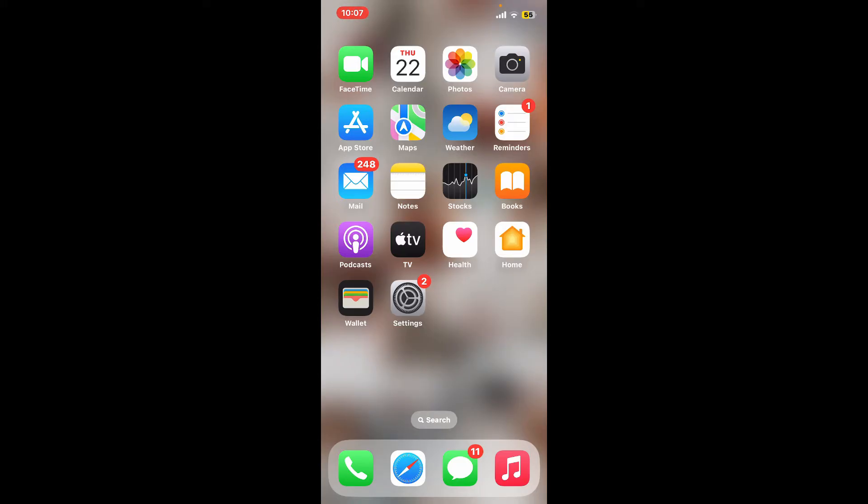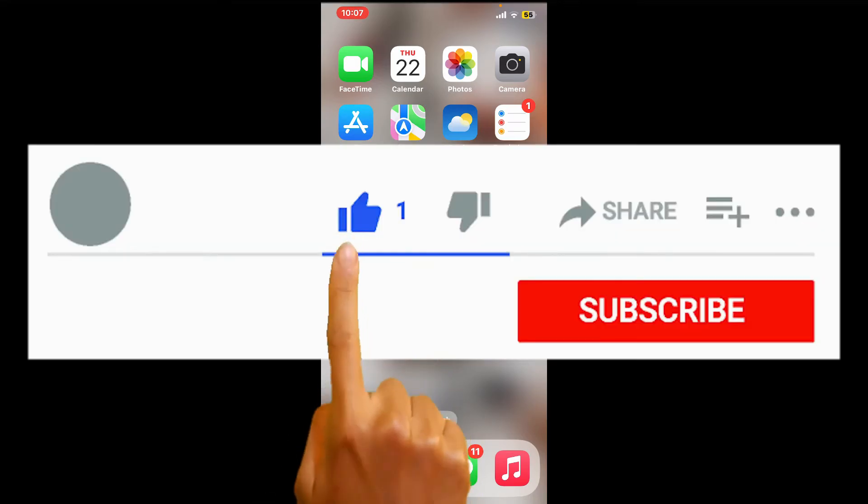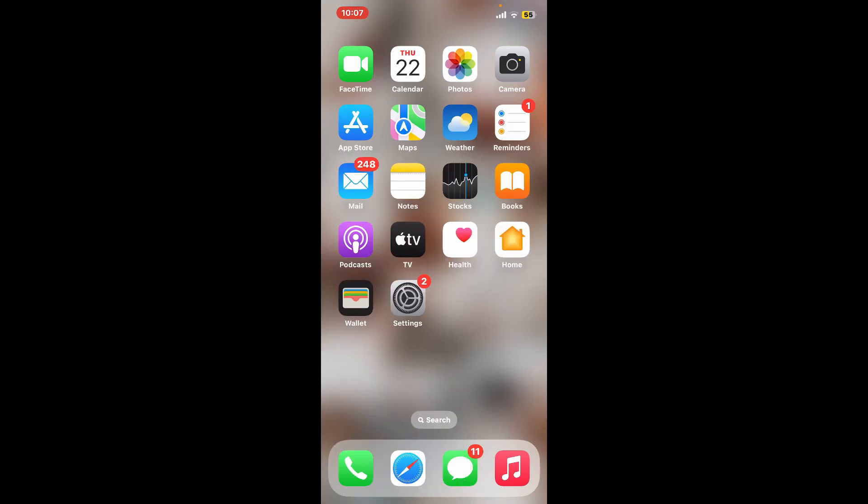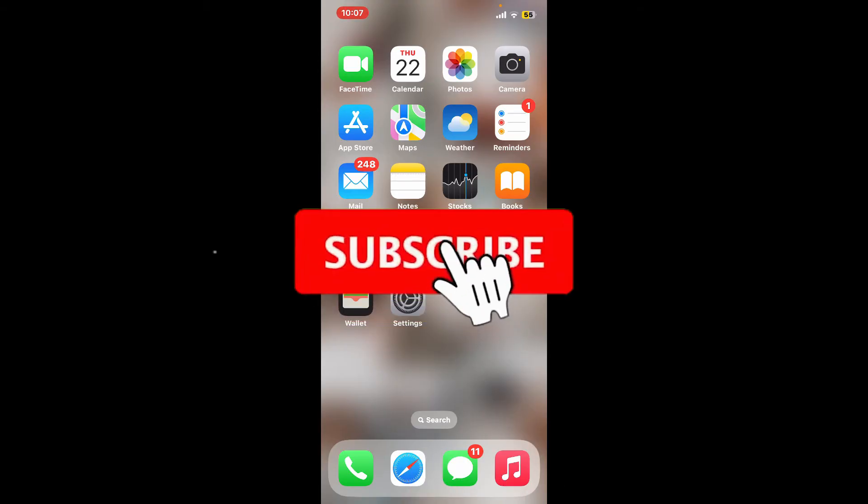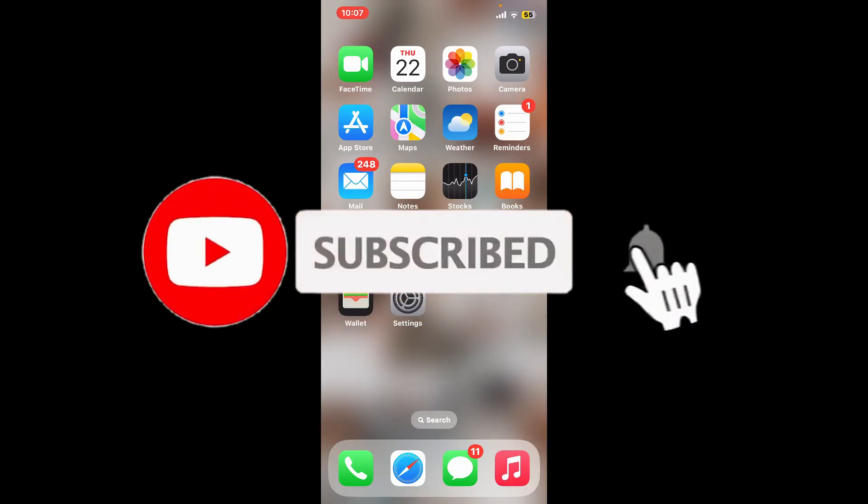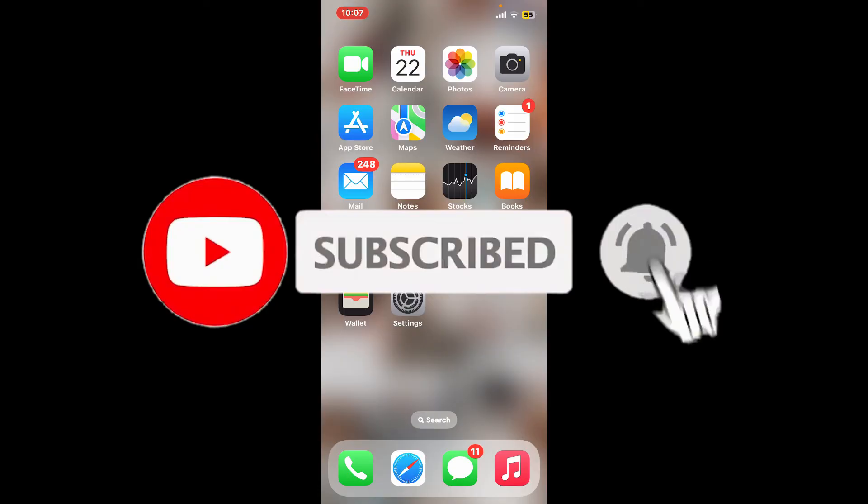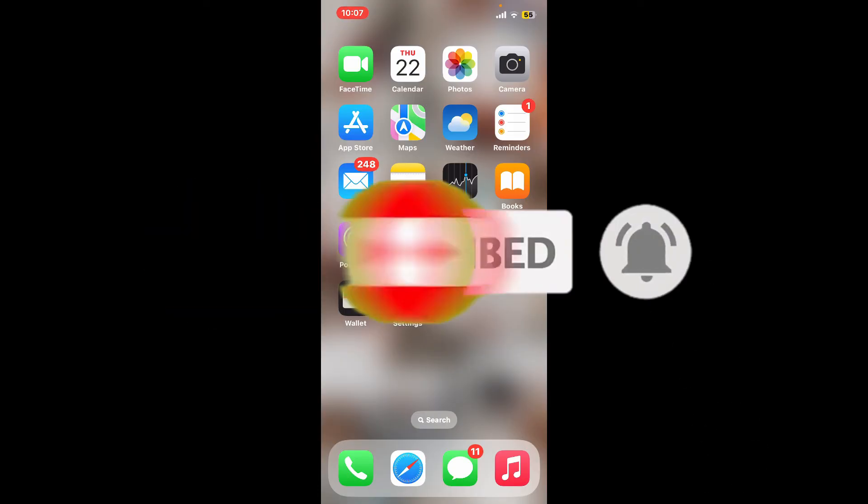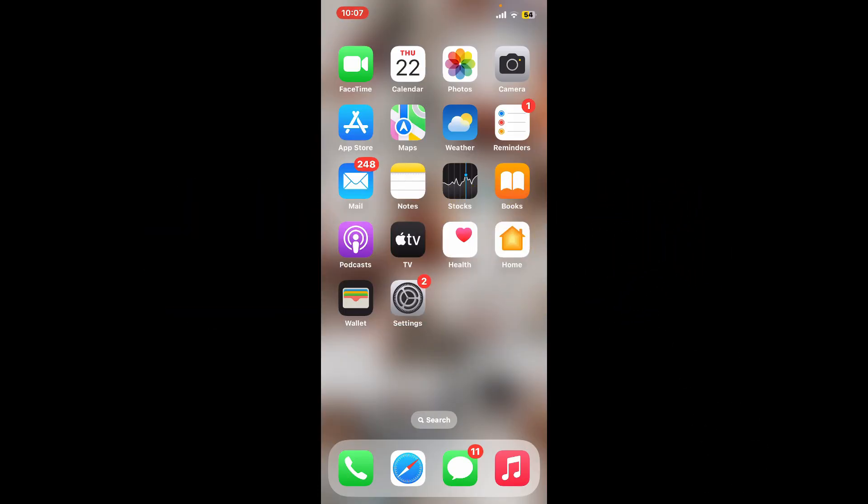Don't forget to subscribe to our channel by hitting the subscribe button. Also press on the notification bell so that you'll never miss another upcoming upload from us. I will be back again in the next video. Thank you for watching.